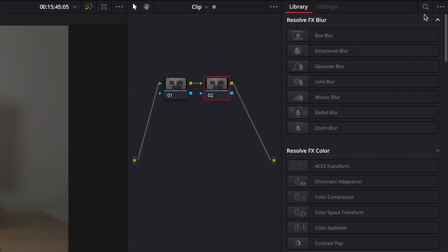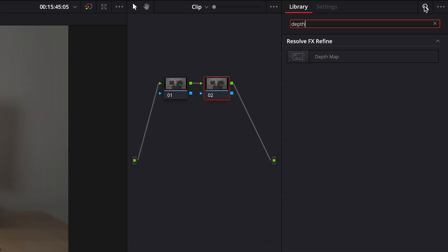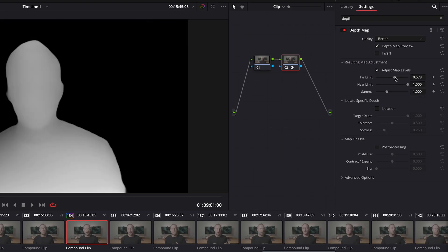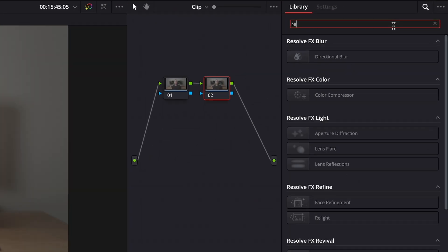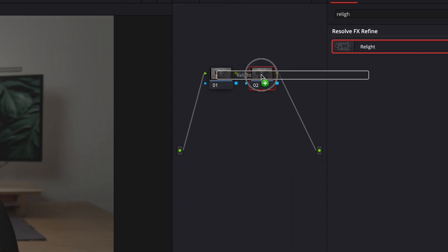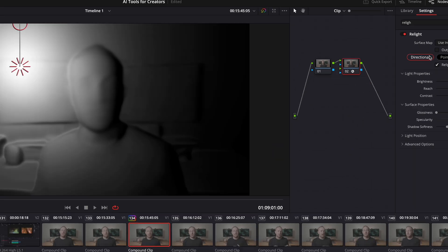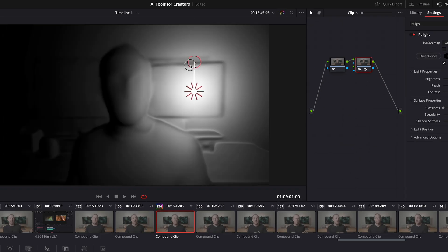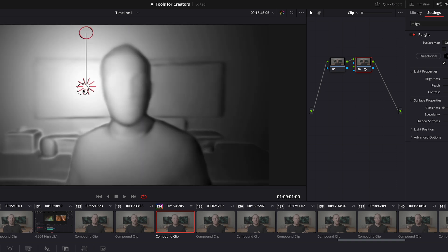Two more AI features in the DaVinci 18.5 beta are the new depth map and AI relight scene effects. In the color tab under effects, you want to search for depth map and drag that onto a node — this creates a selection based on depth from the camera. The AI relight feature takes that depth map functionality even further by allowing you to add it to a node and relight the scene based on the position and strength of an AI-generated light source.